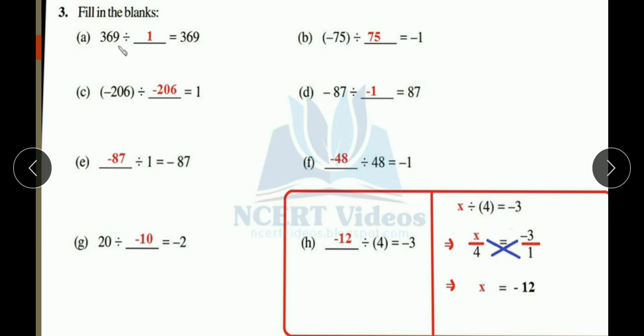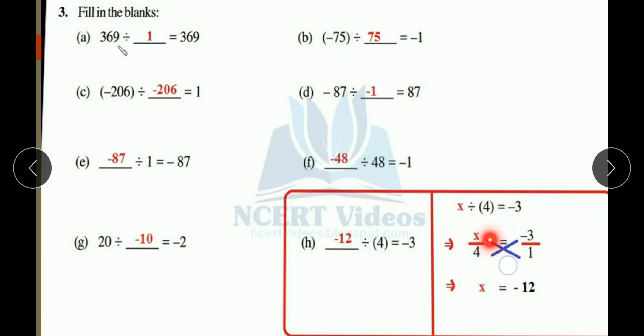Part (h): minus 12 divided by 4 equals minus 3. You can verify: 4 times 3 is 12. You can do this directly, or use the algebraic method. Let x divided by 4 equal minus 3, then solve for x. Both methods confirm the answer is minus 12.